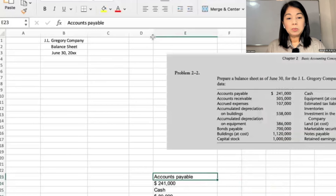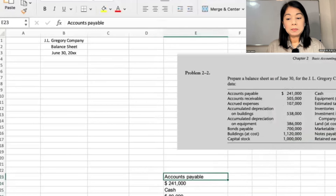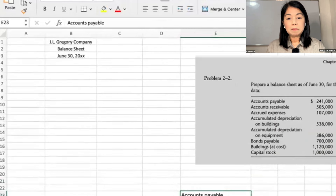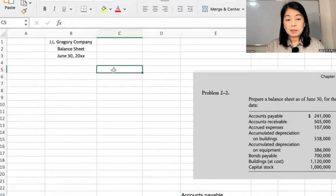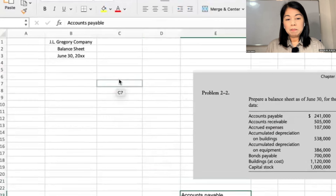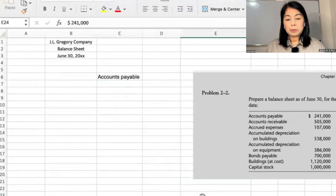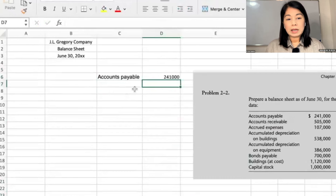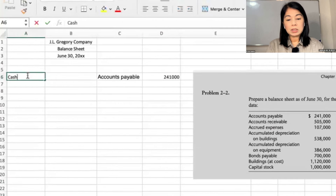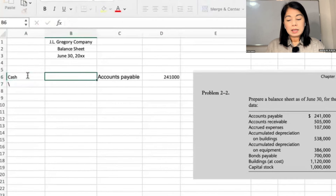Now that we have it here on screen, we can start entering data. Accounts payable is 241. Accounts payable is a current liability. So now we have cash for $89,000.